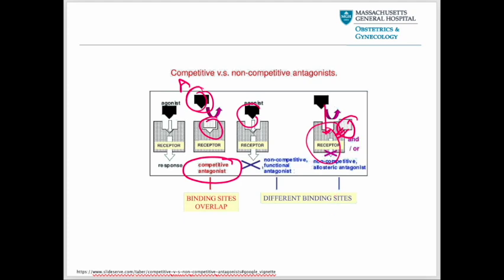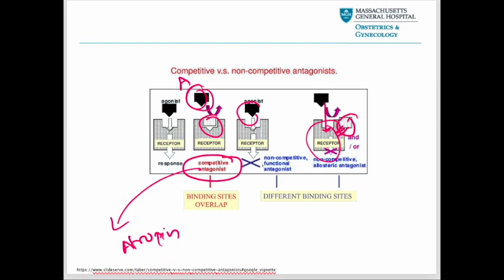As an example of a competitive antagonist, atropine is a competitive antagonist for acetylcholine at muscarinic receptors. It competes with acetylcholine for binding to muscarinic receptors and blocks their activation. This is often used in medicine to counteract excessive cholinergic stimulation.